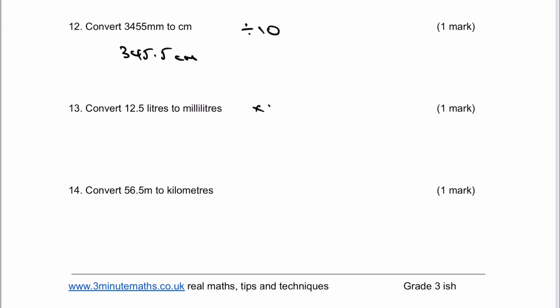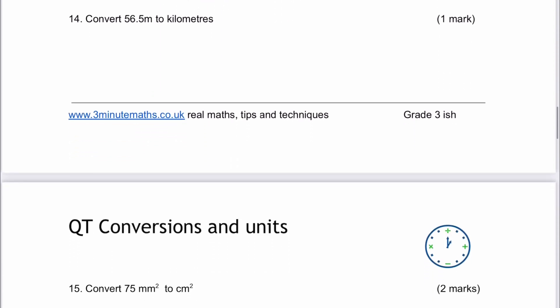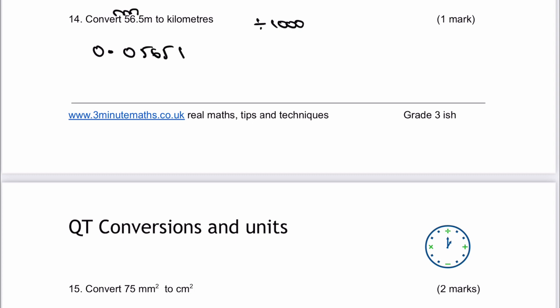Number 13, we're going to multiply by 1,000, and that's going to give us 12,500 millilitres. And then number 14, we're going to convert 56.5 metres to kilometres, so I'm going to divide by 1,000 and follow exactly the same principle, moving the decimal point three places. Starting after the six, one, two, three — it'll work out to 0.0565 kilometres, which would be the answer to number 14.